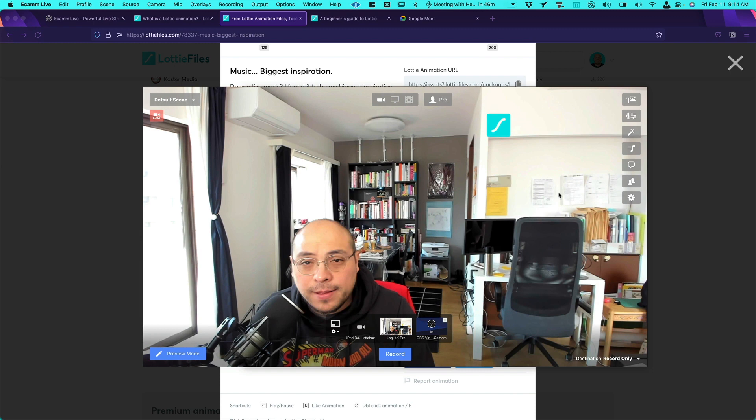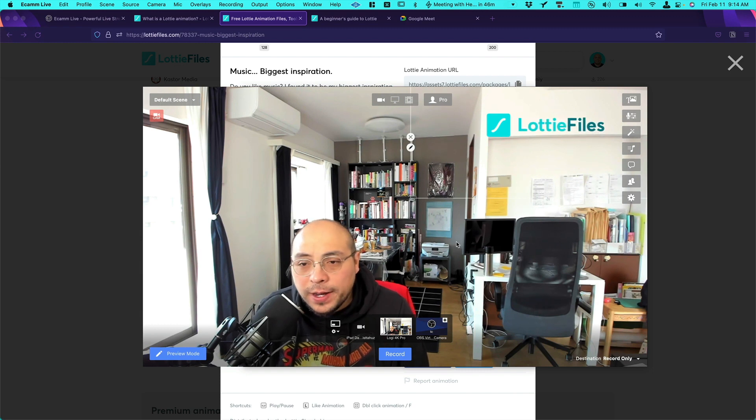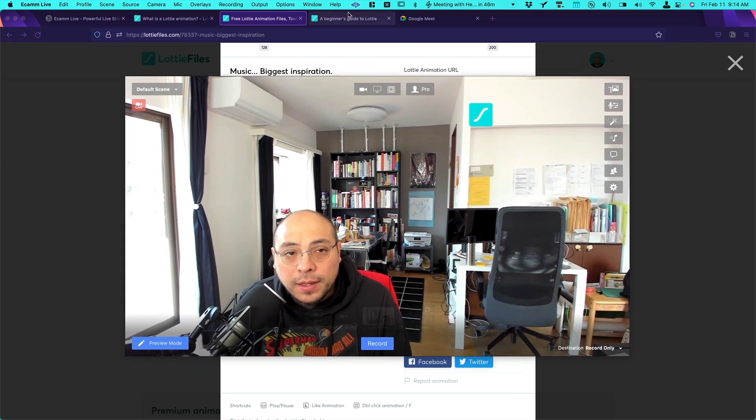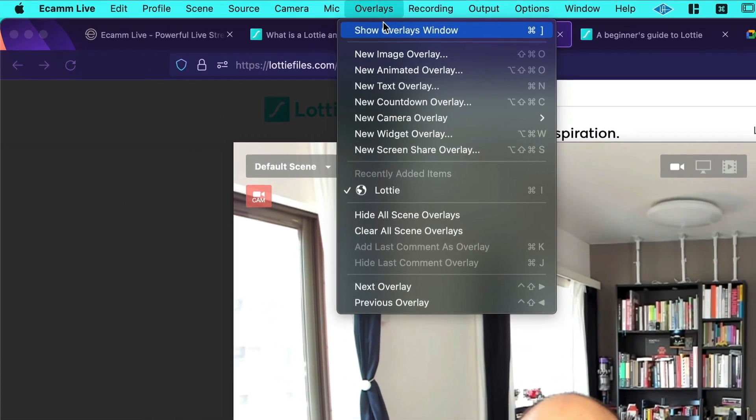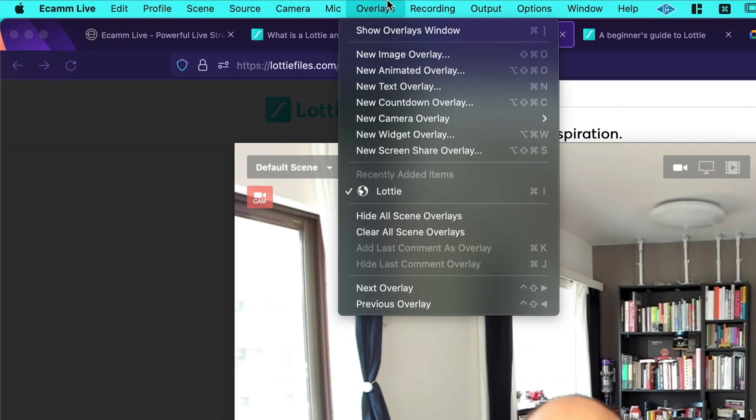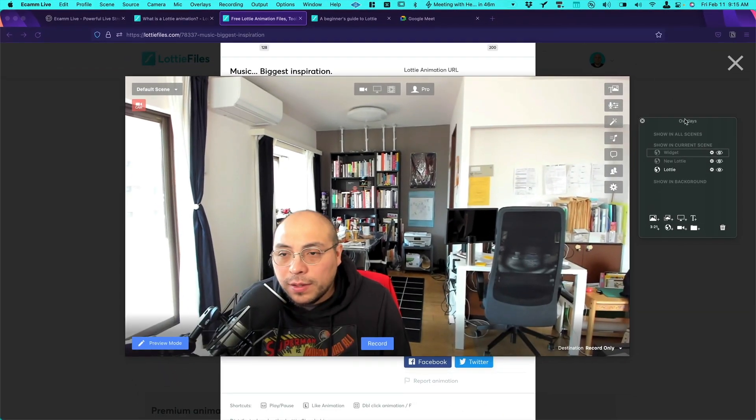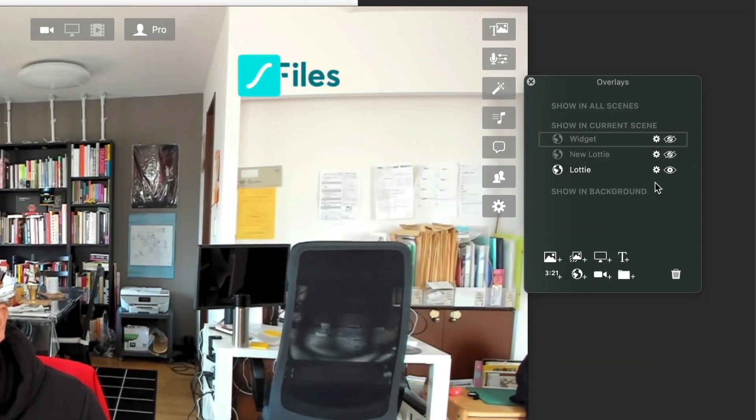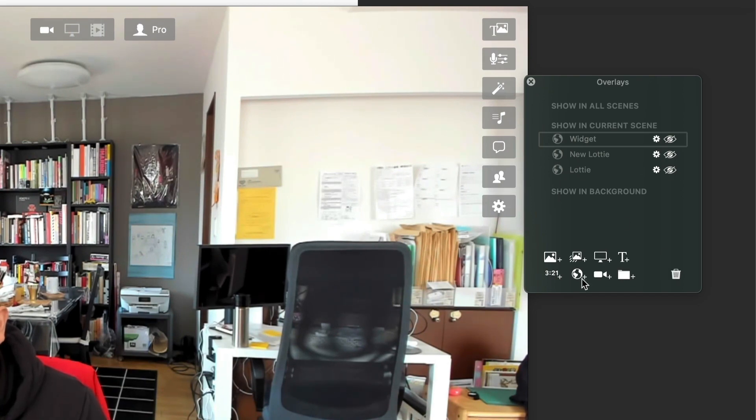And we can go back to Ecamm. So over here what you need to open is the overlays window. Over here. So the only thing you need to do is click on overlays window. I would just hide this Lottie animation here. And over here you need to click a new widget.